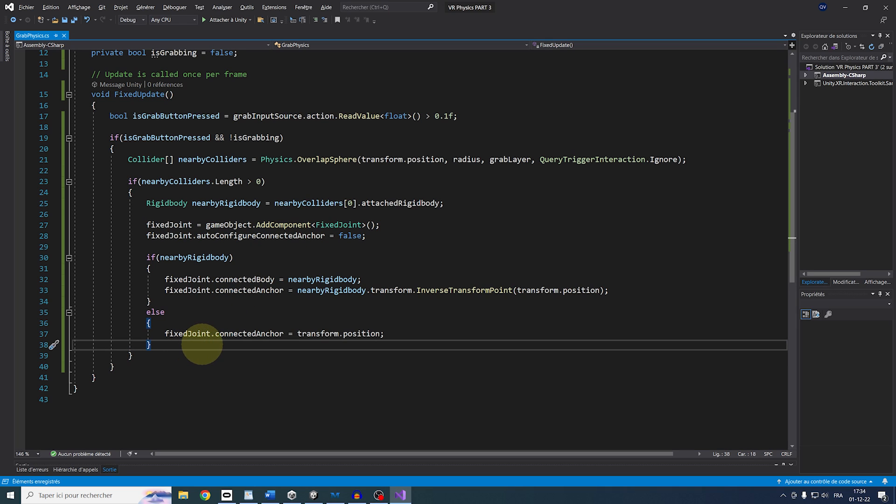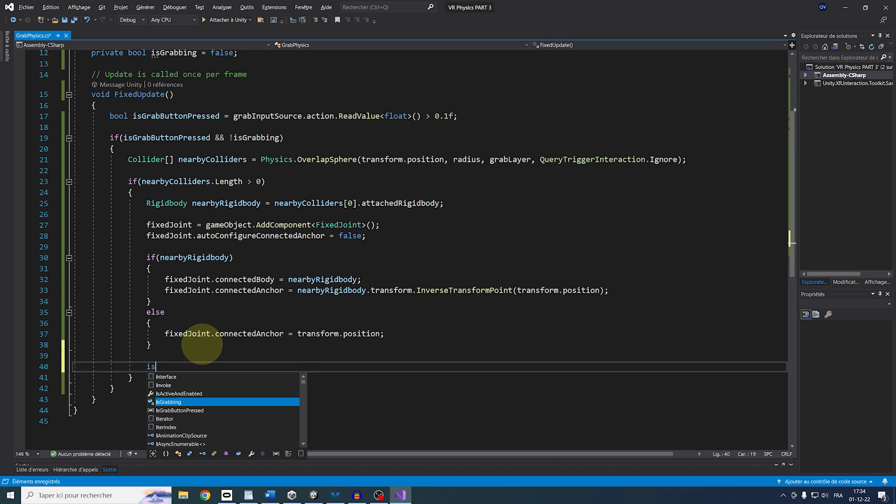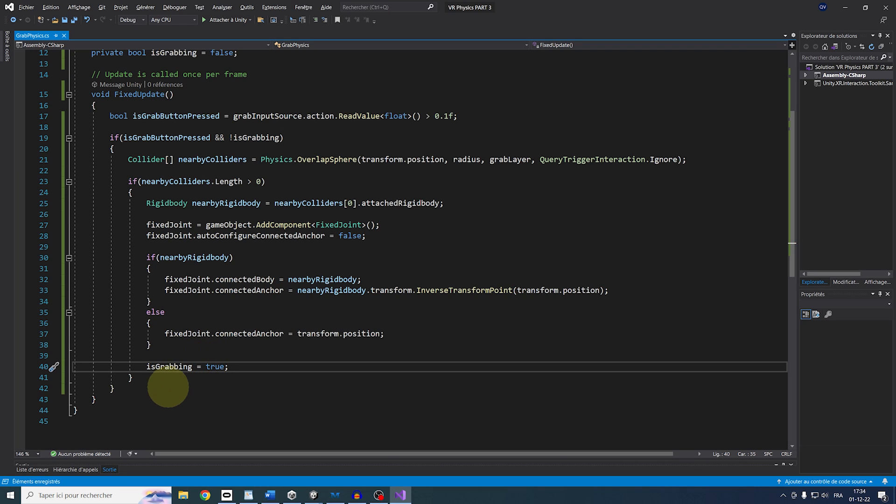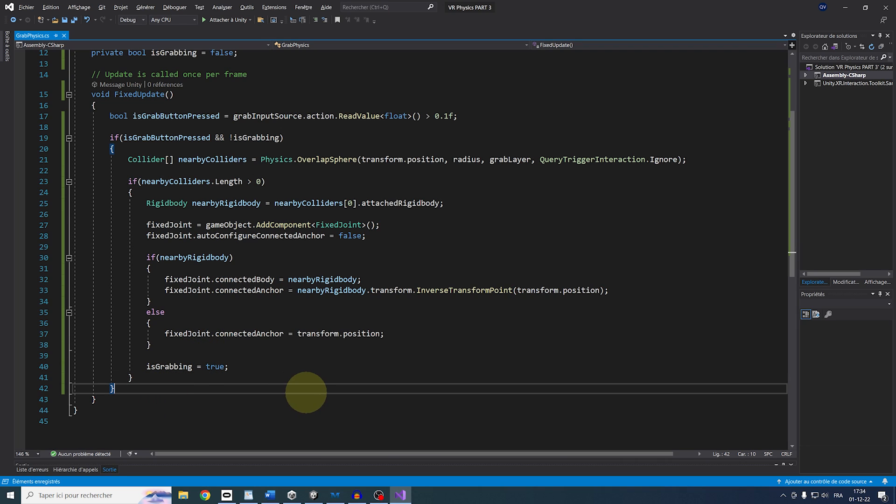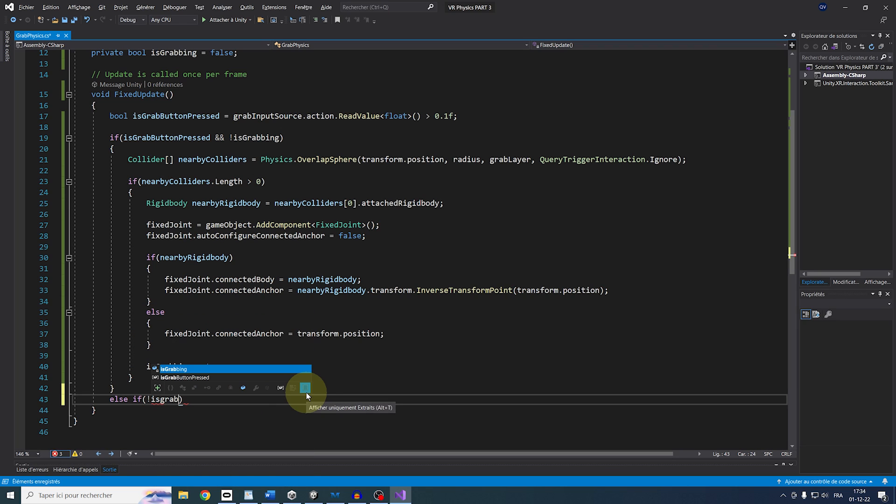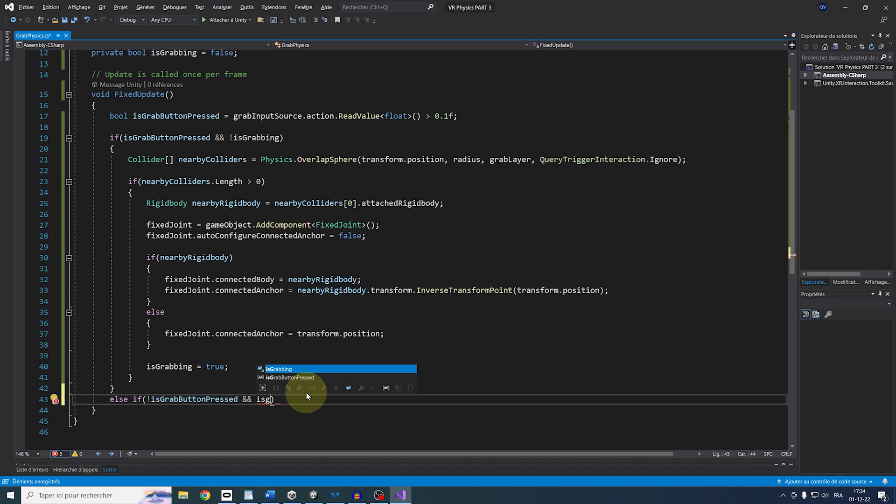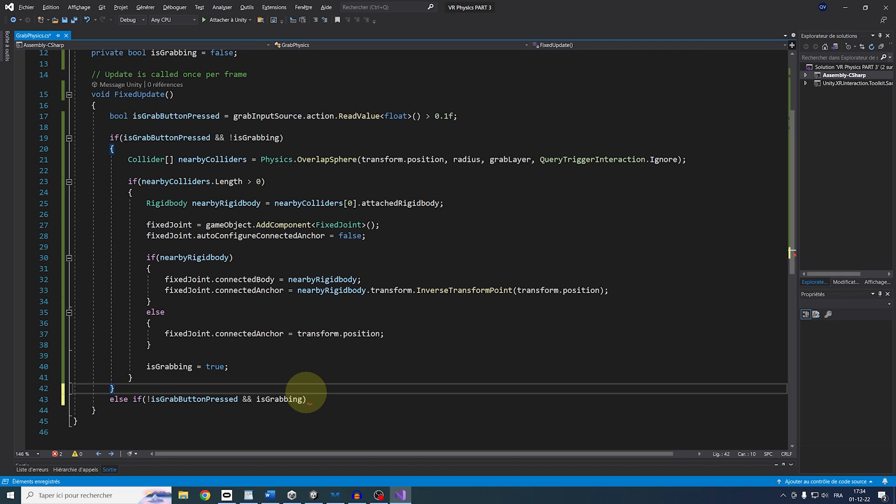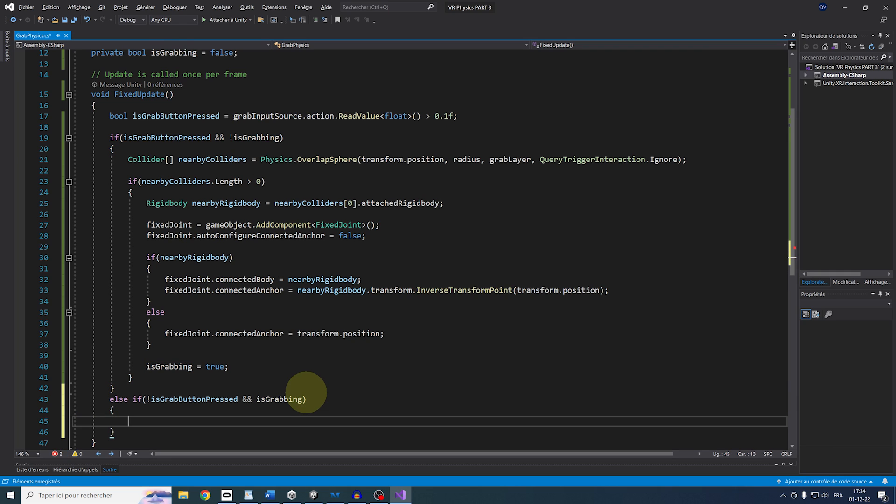but we of course need to release the object. So for this, very simple. Again, else if not isGrabButtonPress and isGrabbing, we can set then the isGrabbing parameter to False. And then destroy the joint.